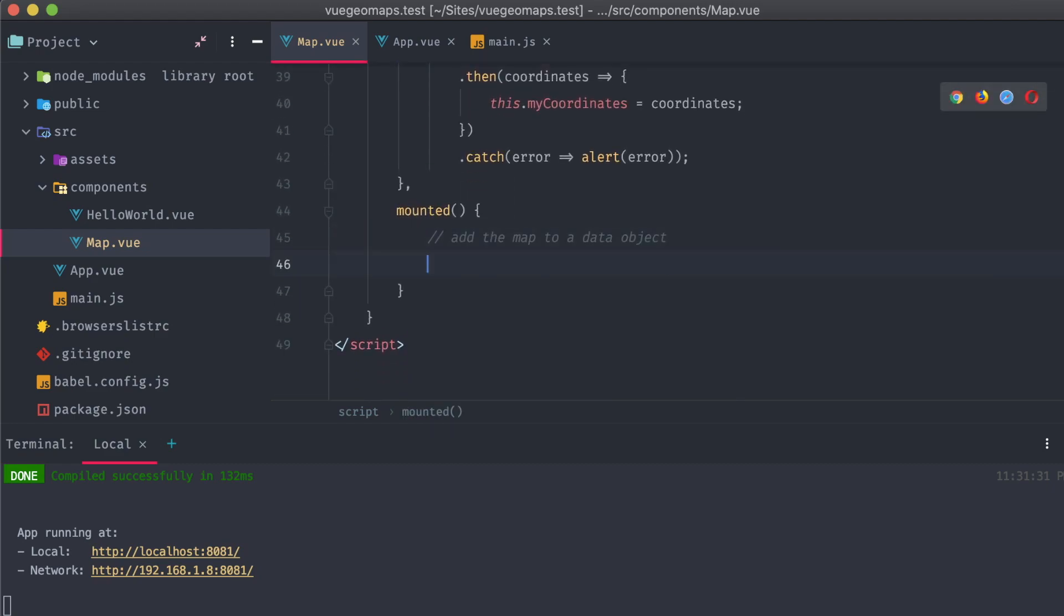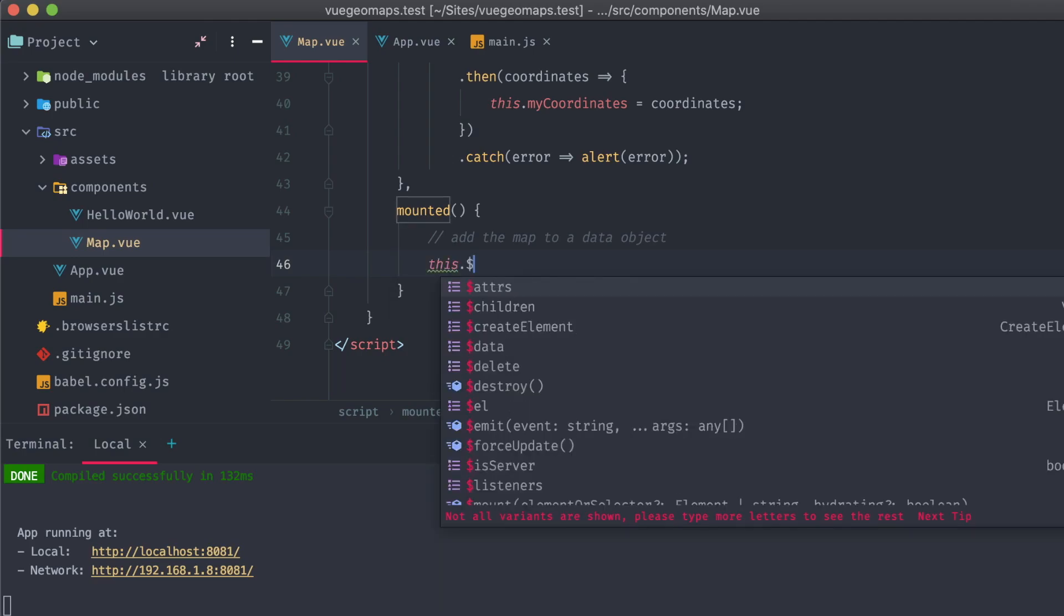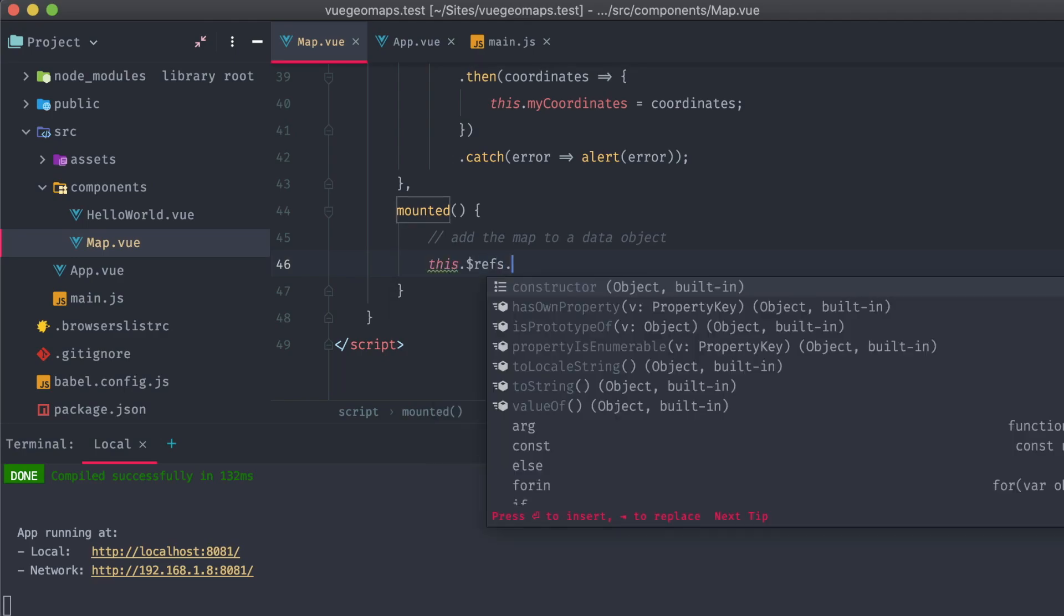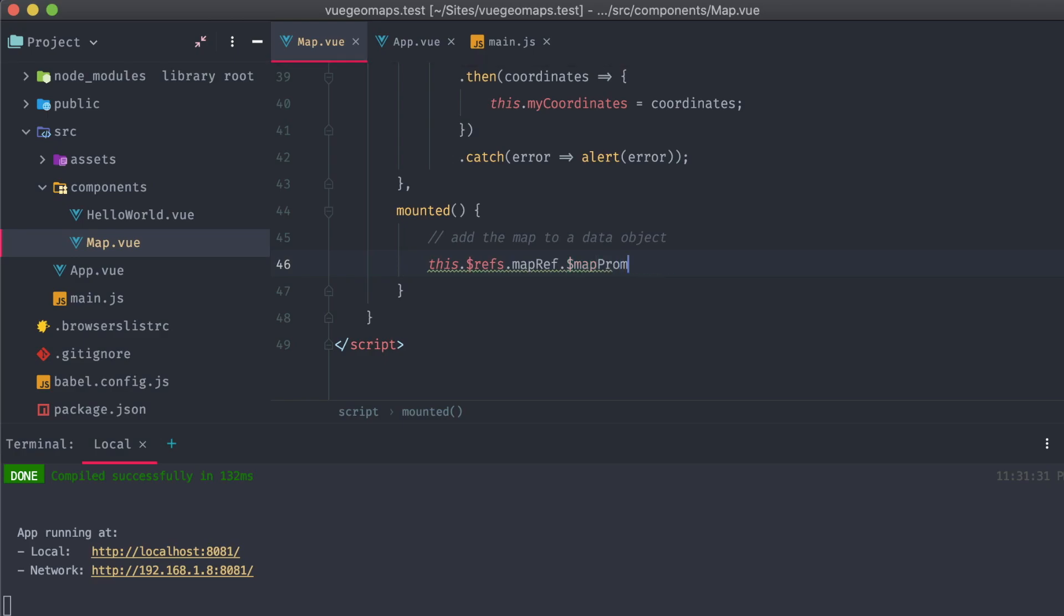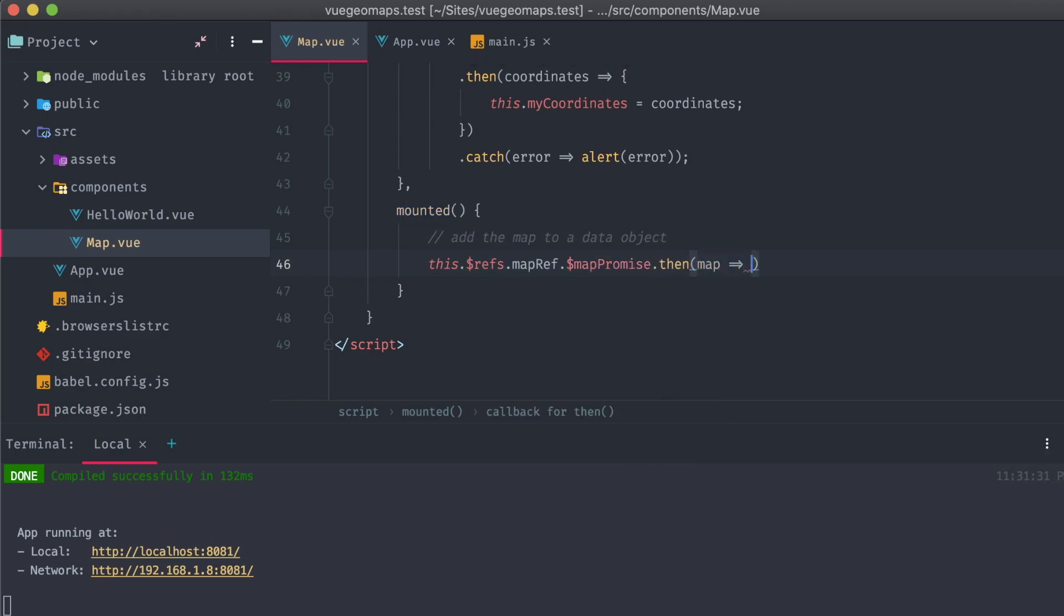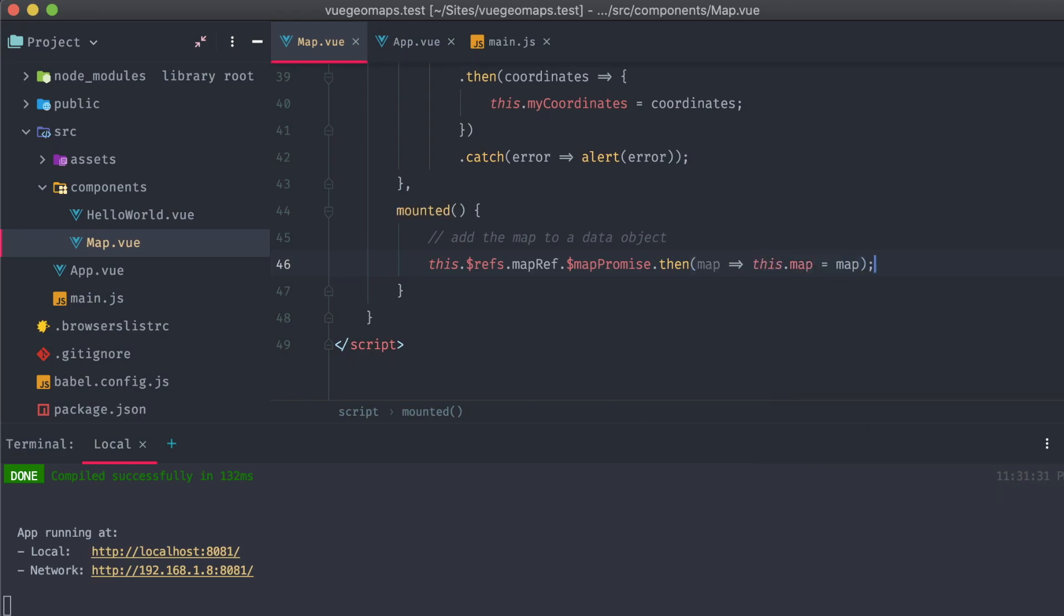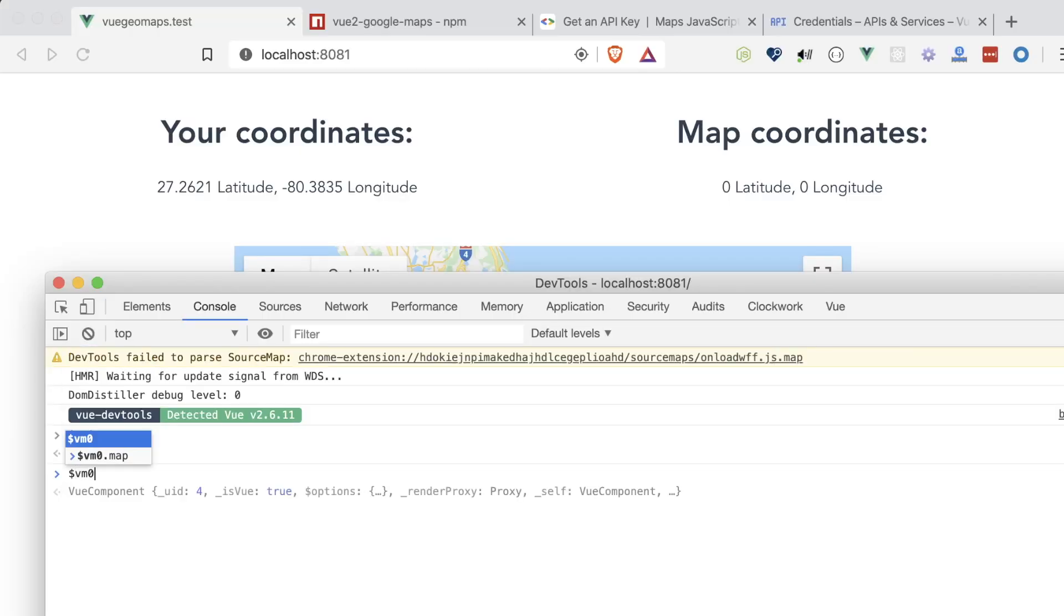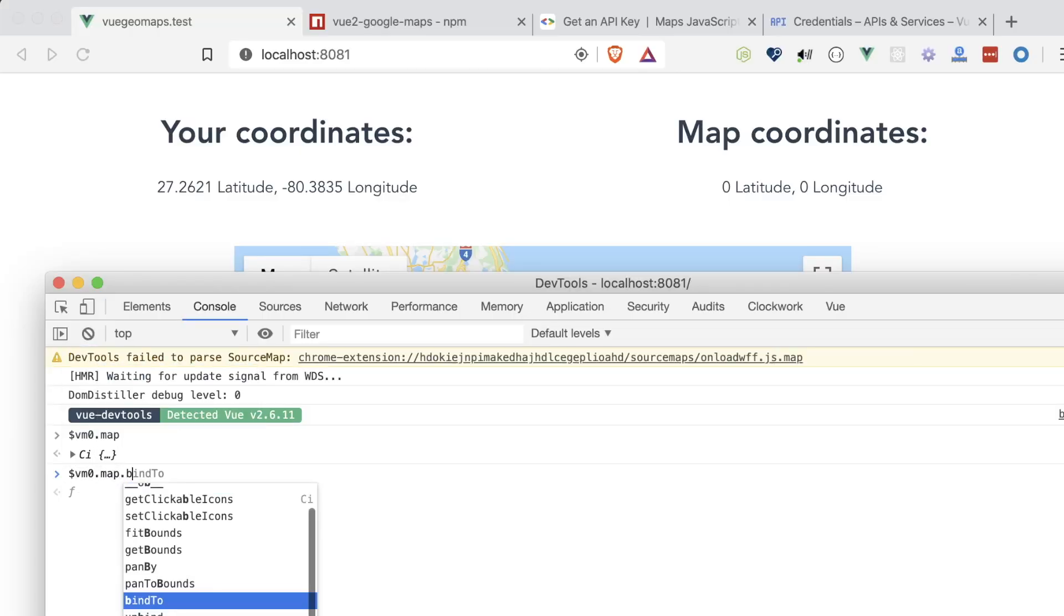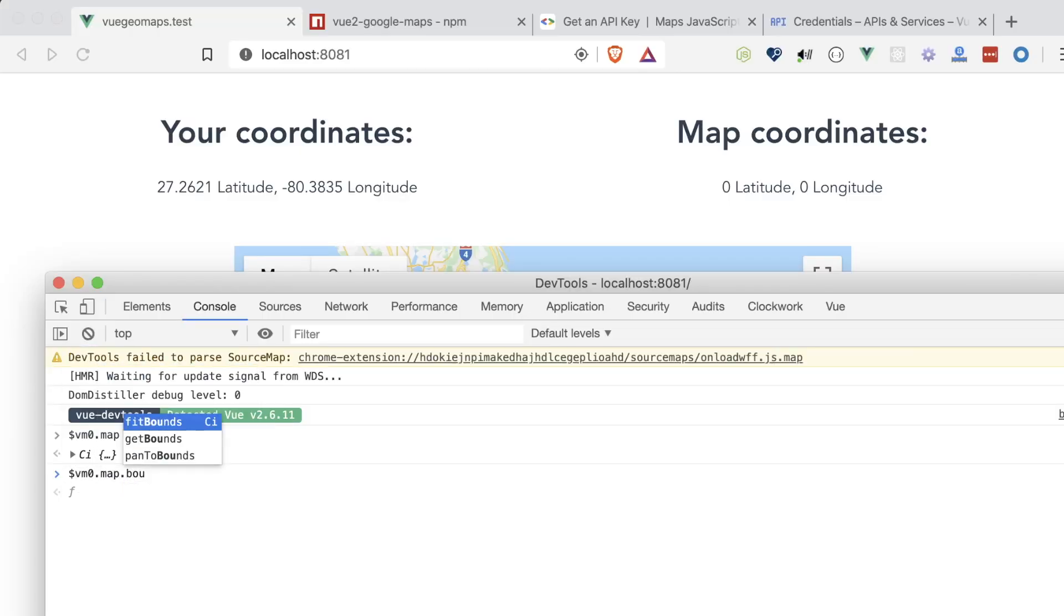The line we're adding is this, refs, mapRef, mapPromise, and on the completion of it, we're going to attach the return map object to our data object with the same name. Now, with that map object, we can call some pretty neat methods. For instance, getBounds,